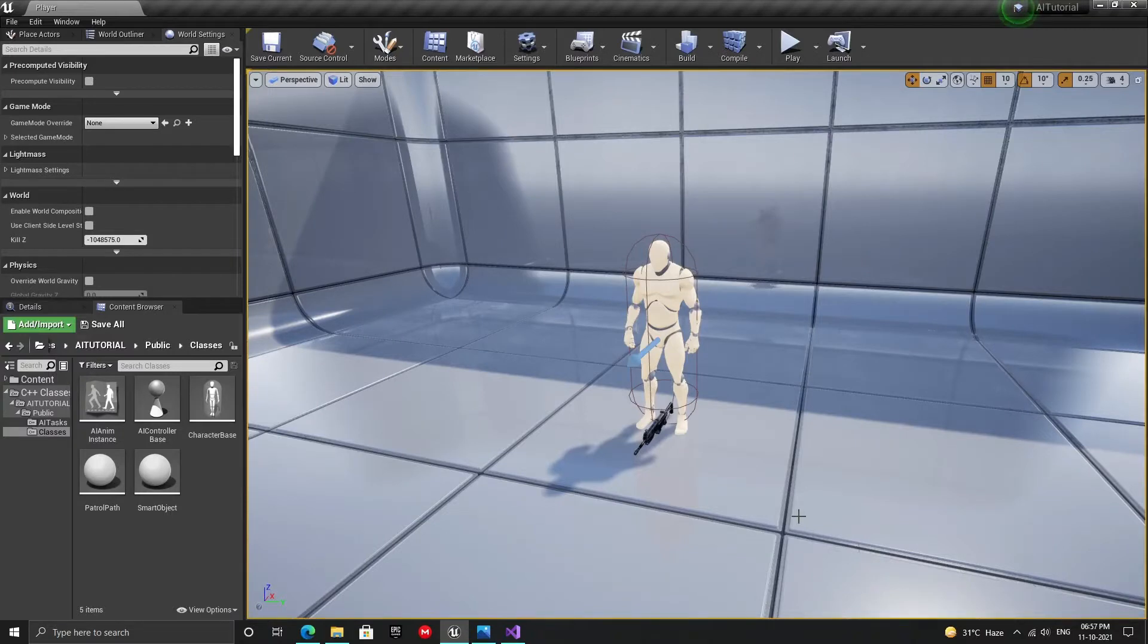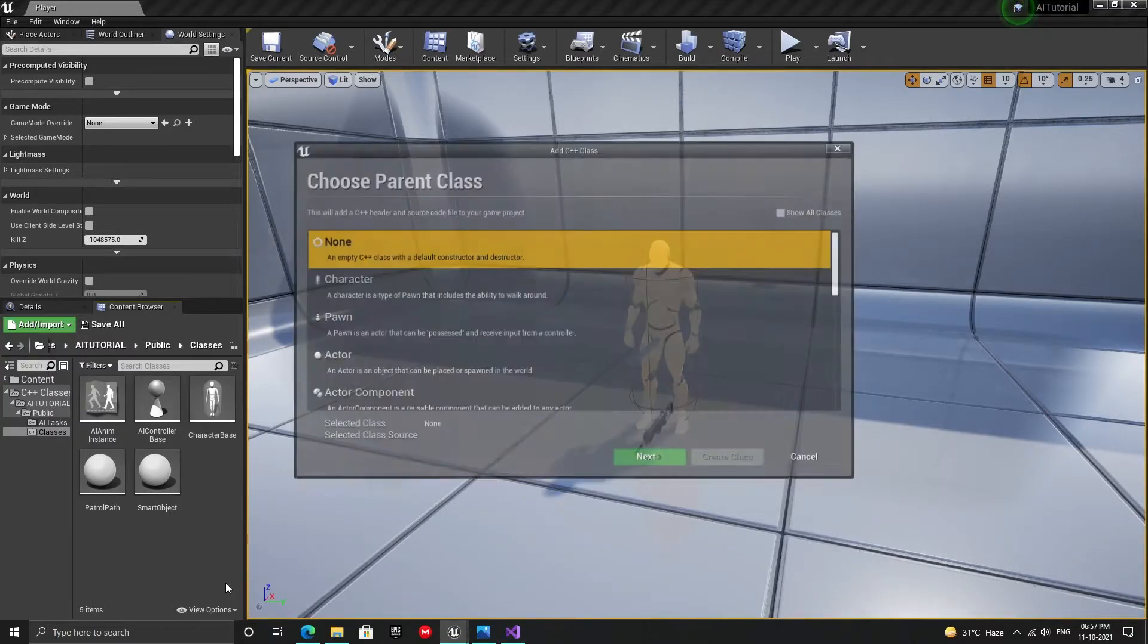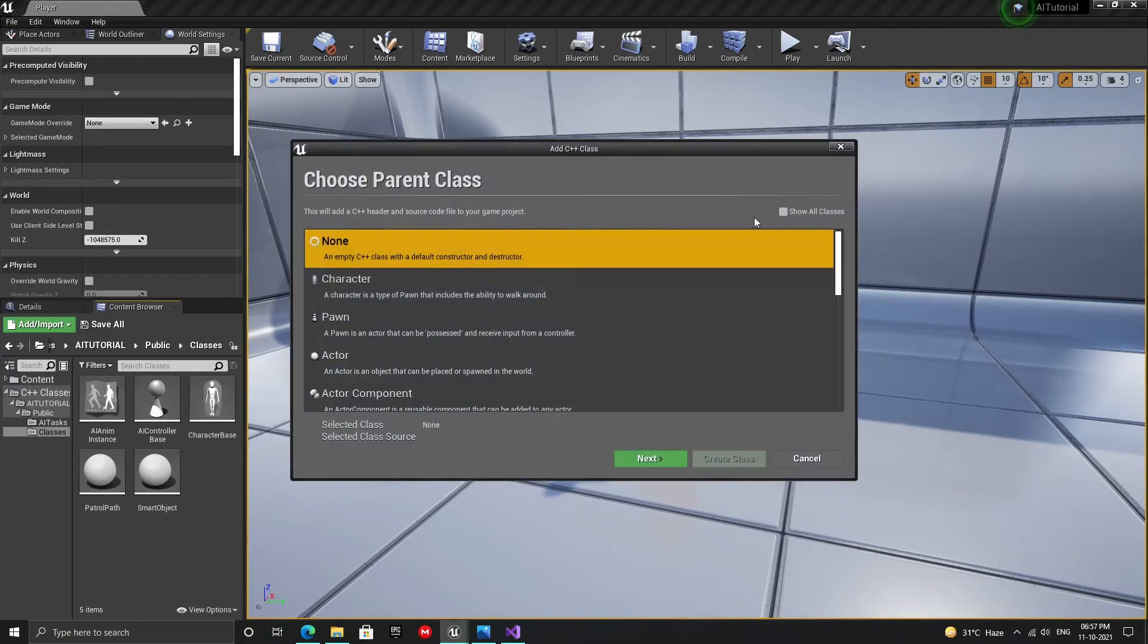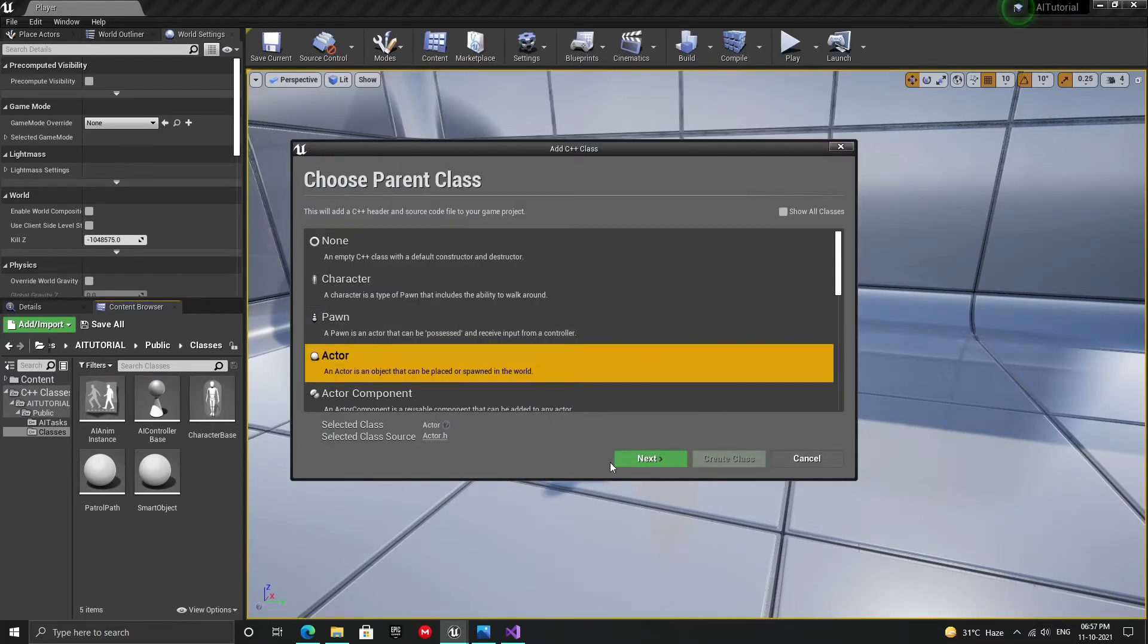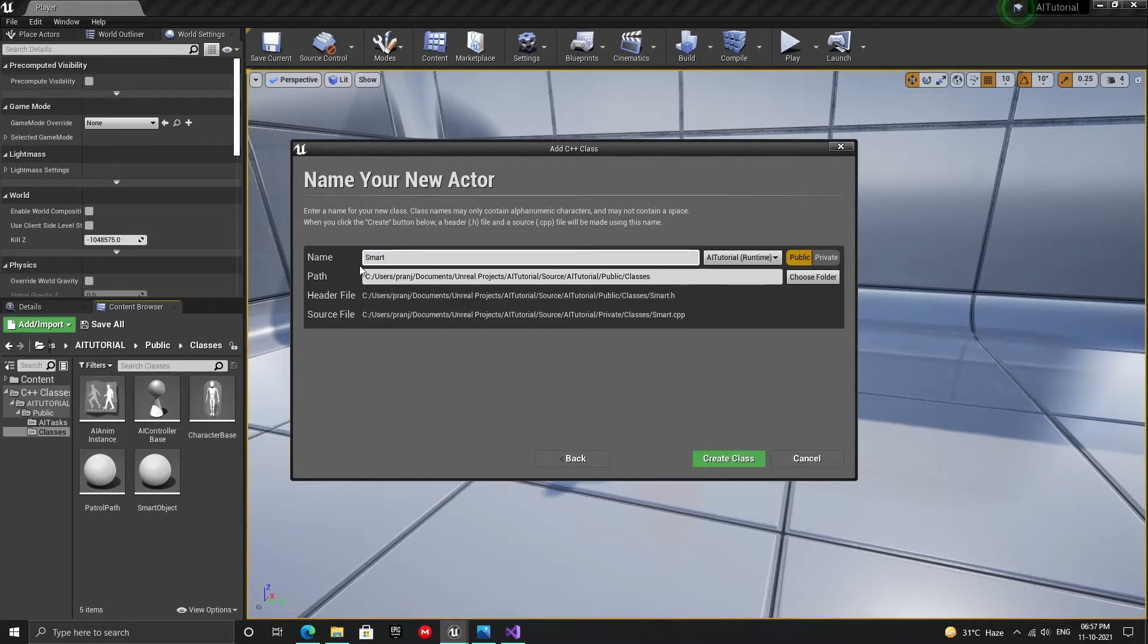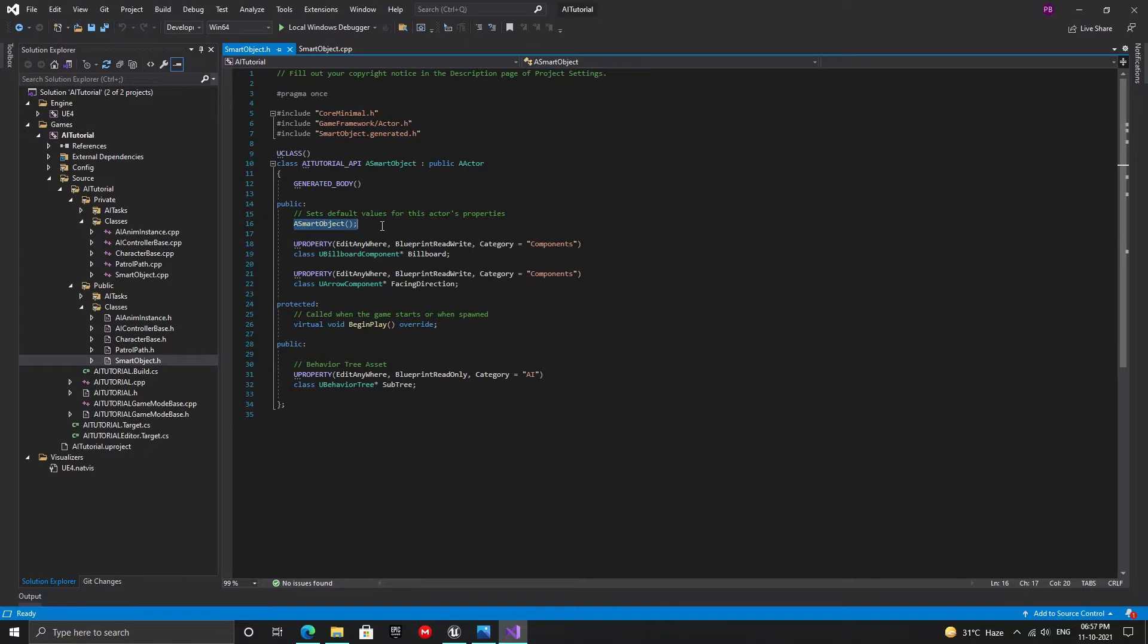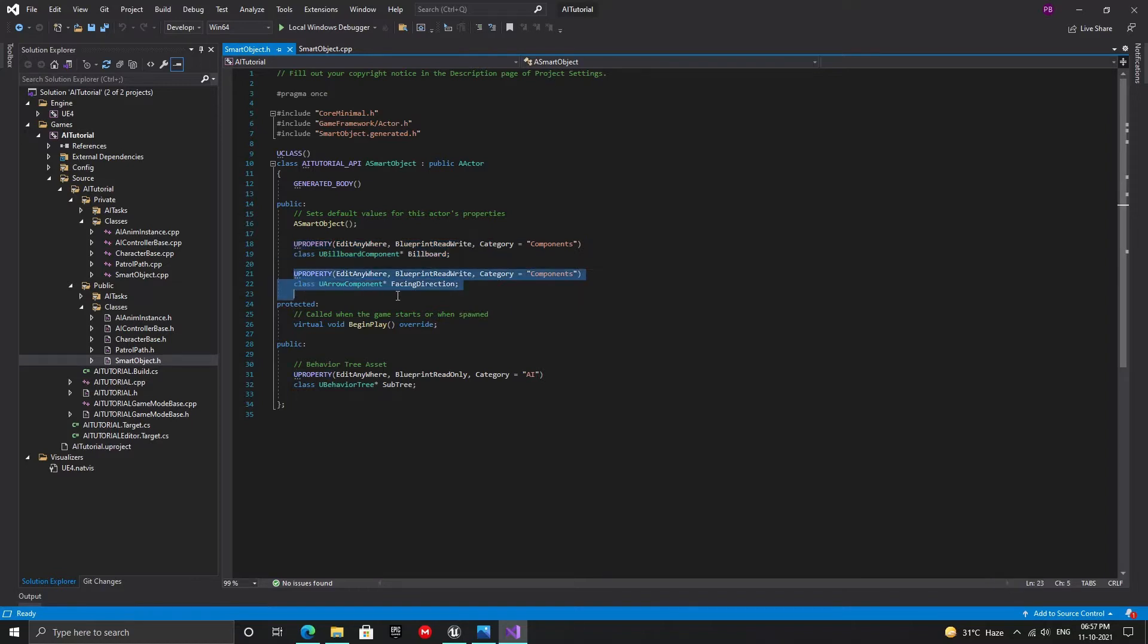Our smart objects are going to be actors because we'd like to use them with the EQS system. So let's start by creating an actor and naming it smart object. Once the class is created, open it in Visual Studio. In the header file, we're going to have to add a few things. We're going to need a constructor. Let's also add a billboard so that we can click on and select it in the level. We're also going to add an arrow component that will give us the direction the bot should face while interacting with it.